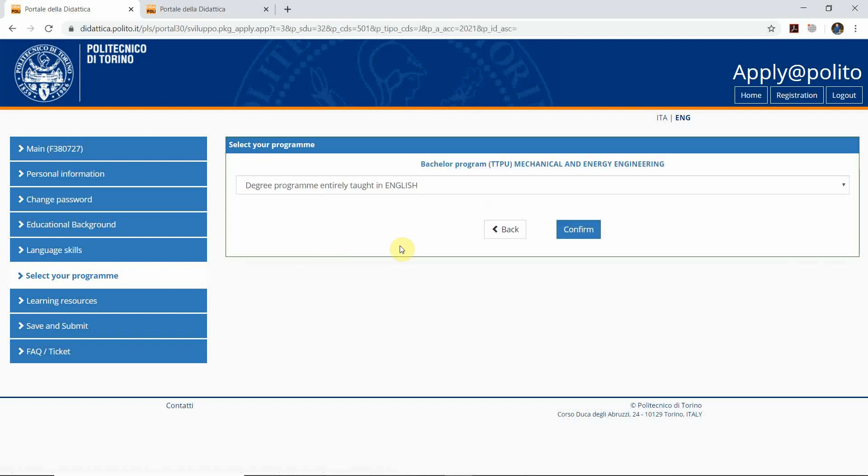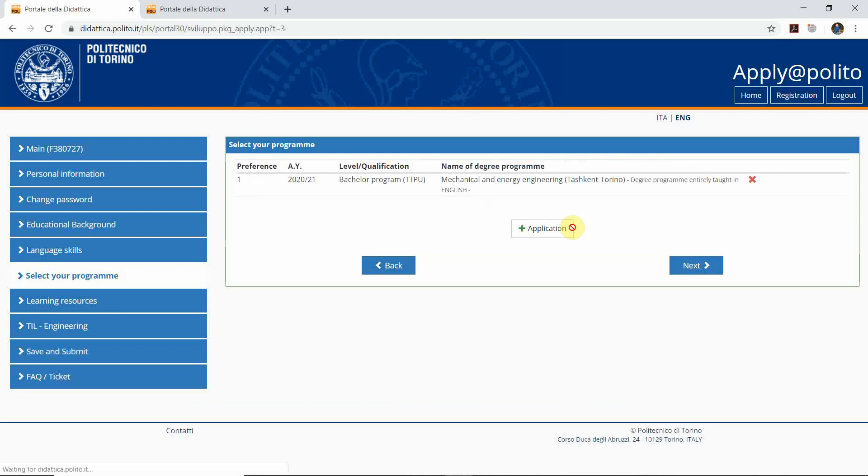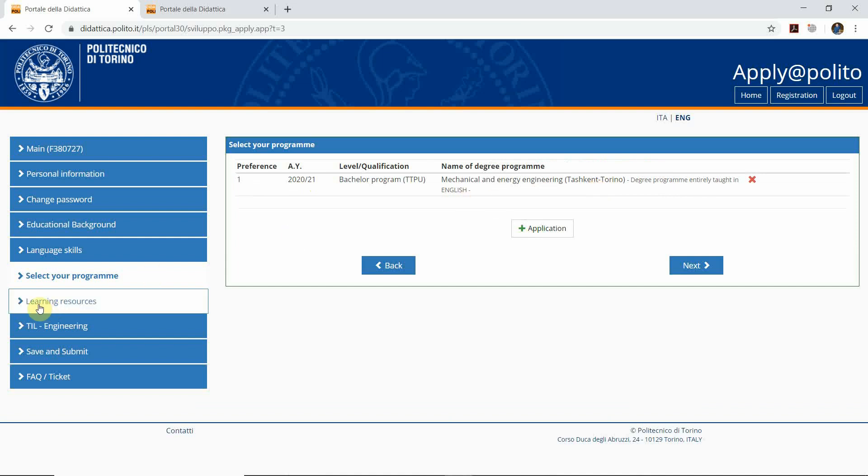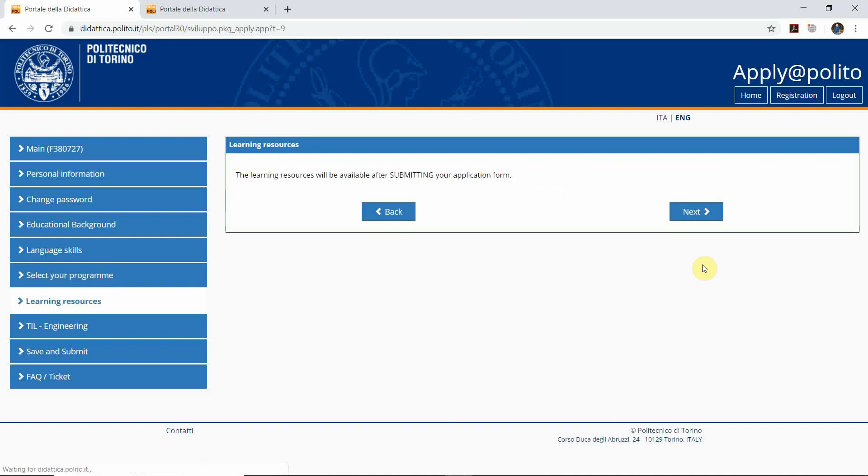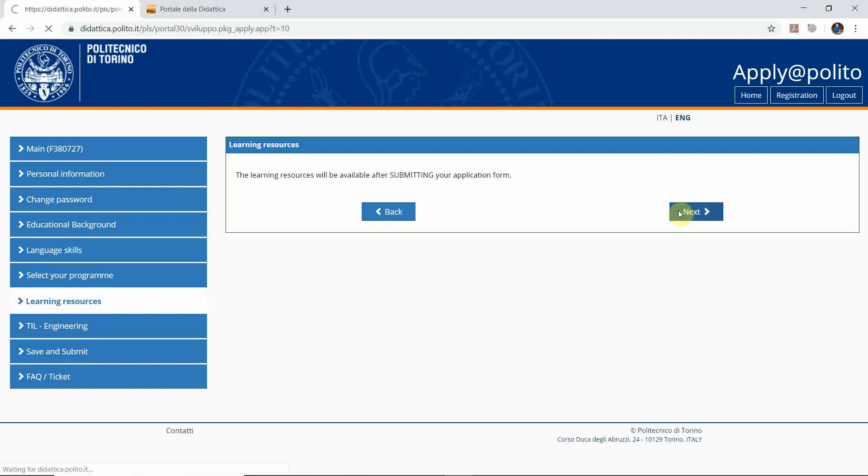Then push the confirm button. As you can see, we signed up for the program that we're going to study at this university. Now we click next. As you can see, the learning resources will be available after submitting your application form. Click next again.